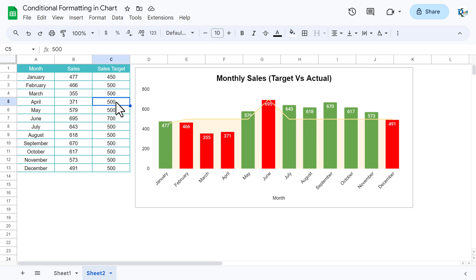So you can use this. You can try with changing the targets. Let's say here I am taking 300, then here you can see it is in green.